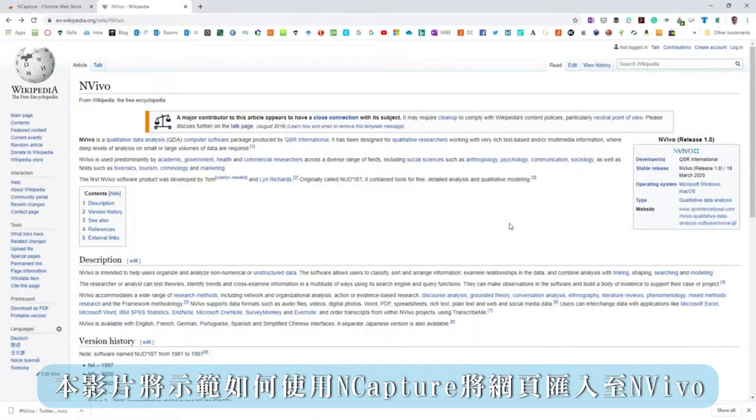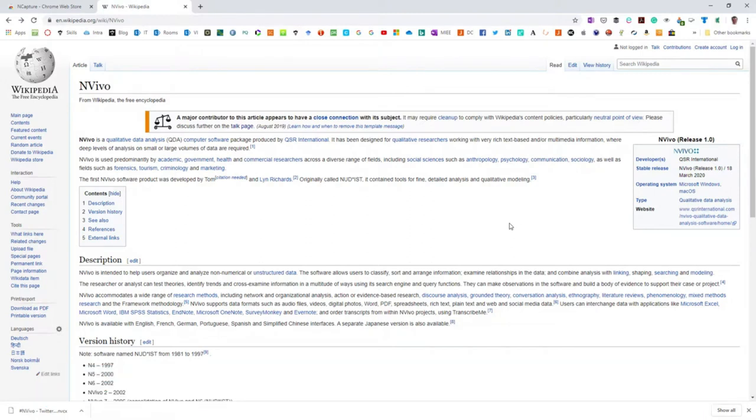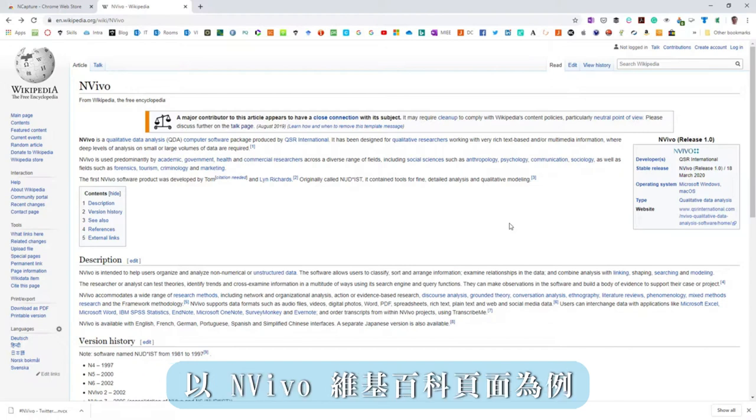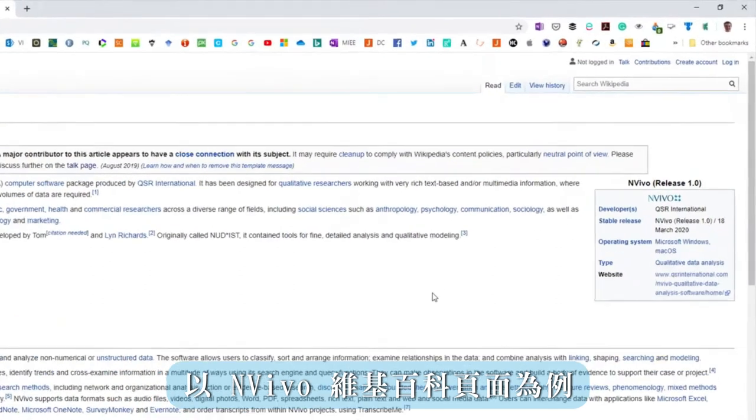This video will show you how to import a web page to NVivo using nCapture. I can import any web page as a PDF. We're using the NVivo Wikipedia page as an example.